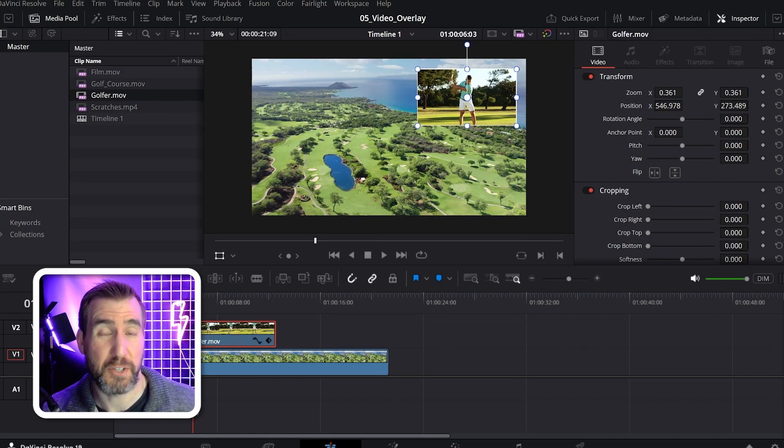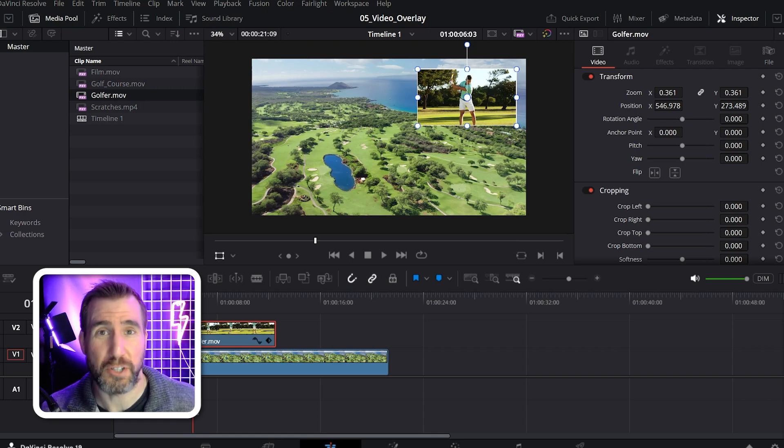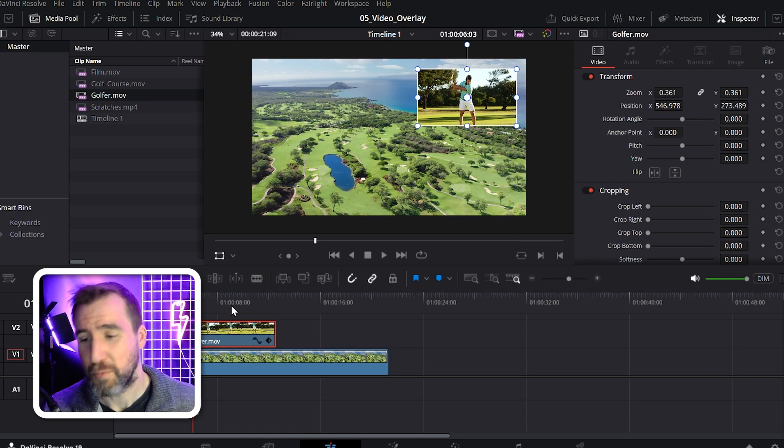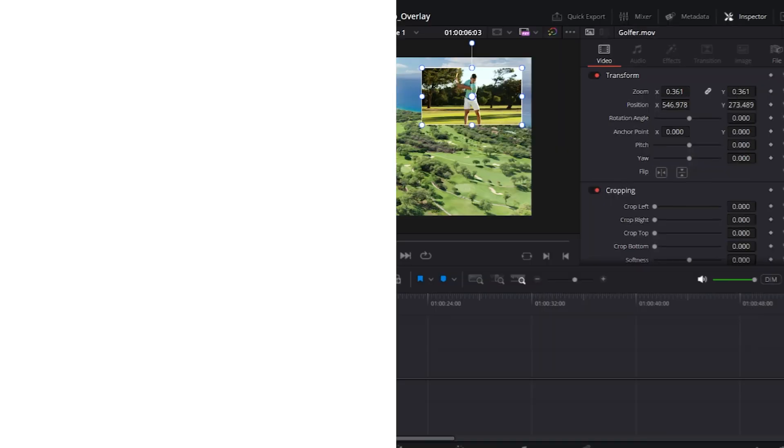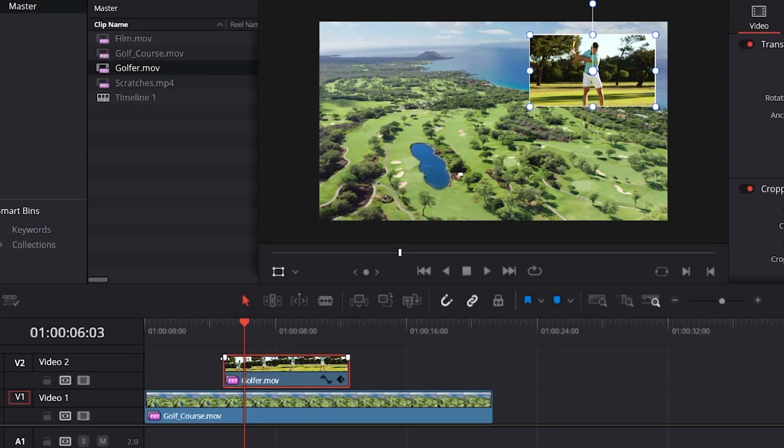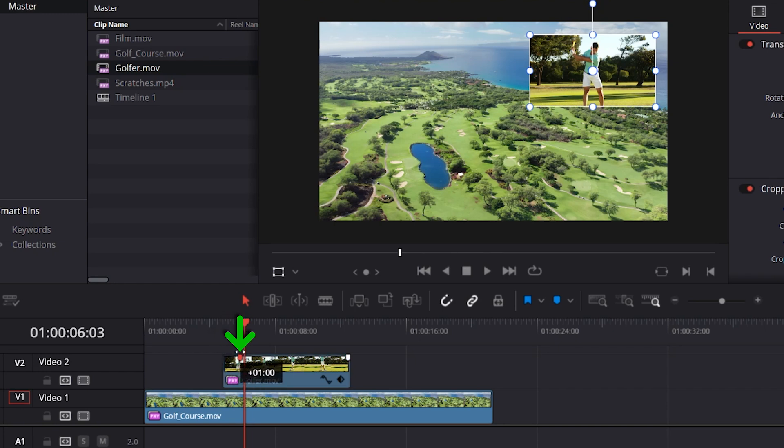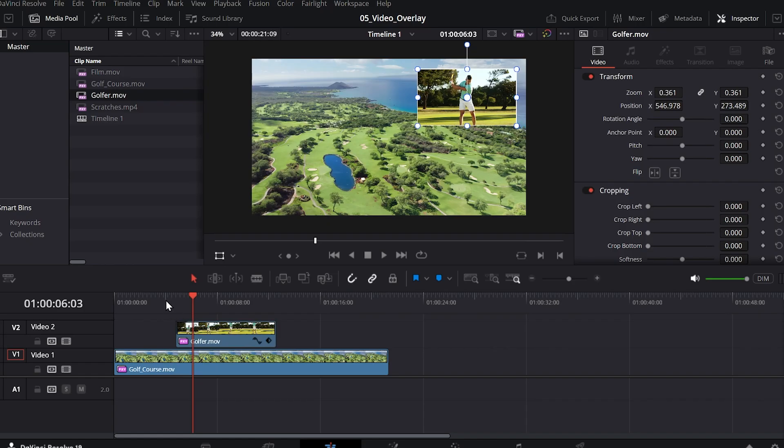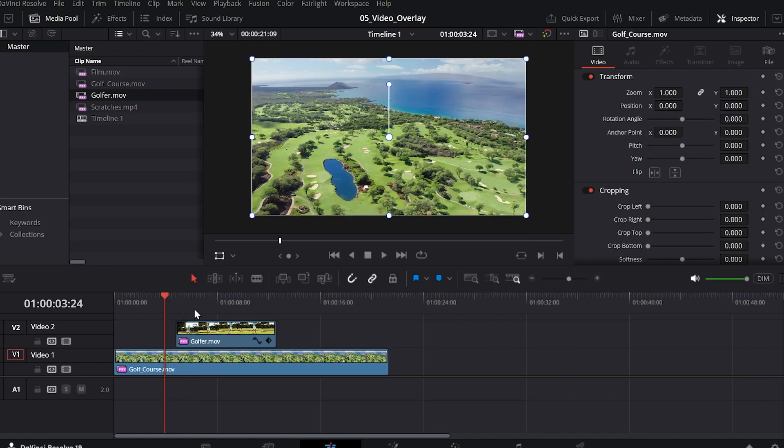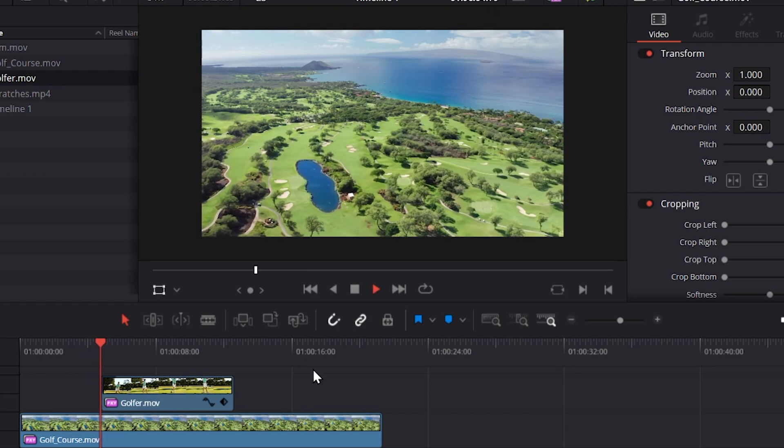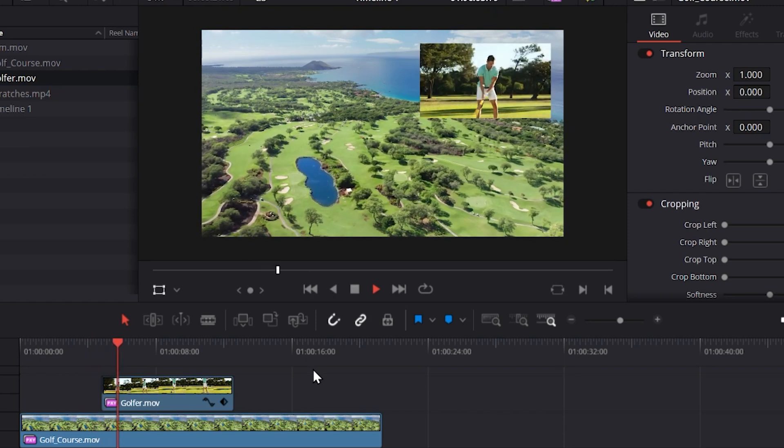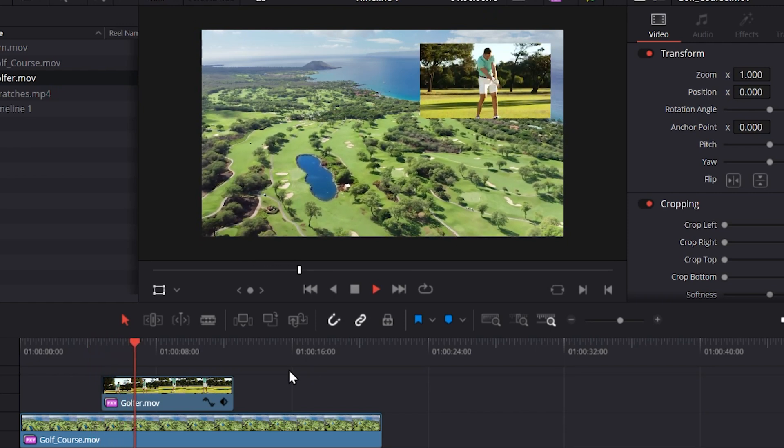Now there's a few other tricks we could do to make our video look a little more professional. We could fade in and out the golfer video, and we can do that by dragging these handles here. I'll drag this to the left. And when I play the video now it will fade in. So you can see it fades in.